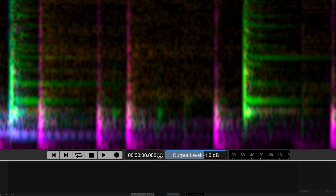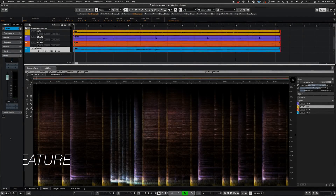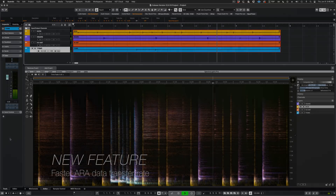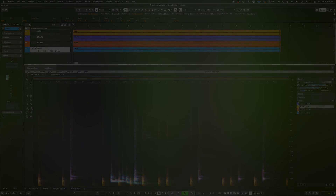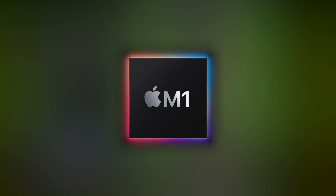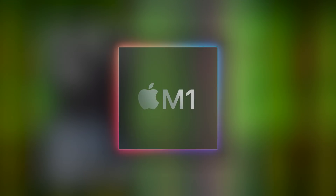One more feature in a group of improvements that focus on efficiency: in SpectraLayers Pro 9, the ARA data transfer rate is up to 20 times faster, allowing you to bring hundreds of clips into the spectral domain in seconds. SpectraLayers Pro 9 is Apple Silicon compatible and ready for seamless integration with the contemporary DAW workflow.